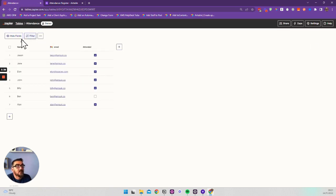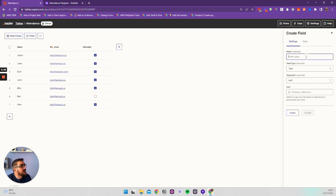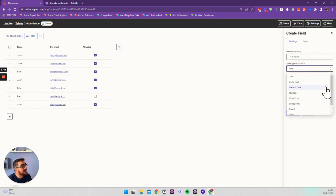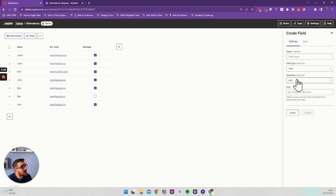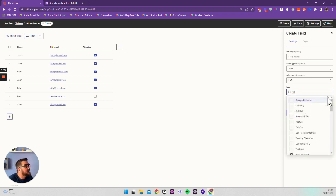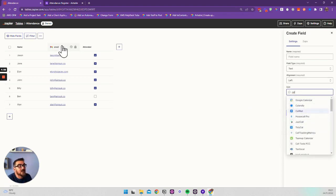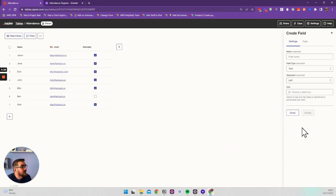We have fields for email address, name, and a tick box for attended. You can click to add a new field, give it a name, and choose from the available field types. There are also alignment icons — you can search for different icons like Calendly or Google Calendar, so for the email column we have a little Gmail icon to help you identify columns quickly.